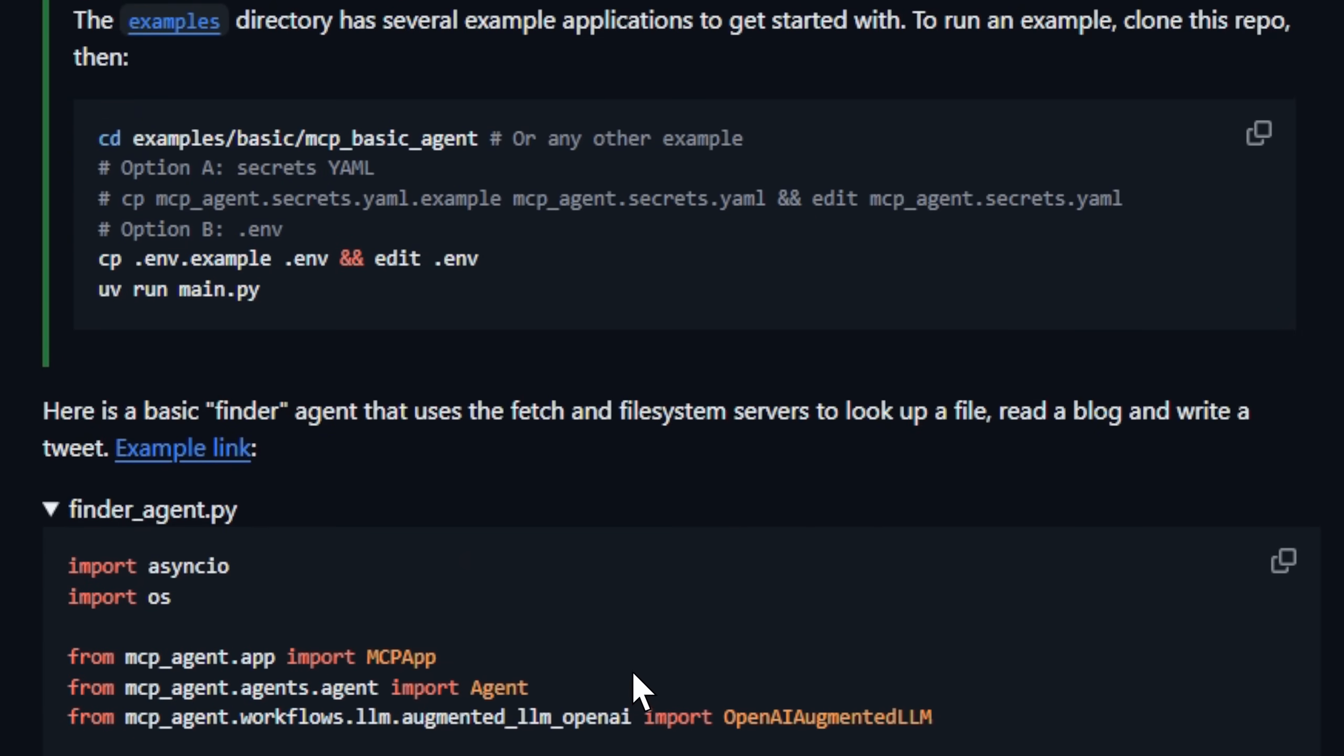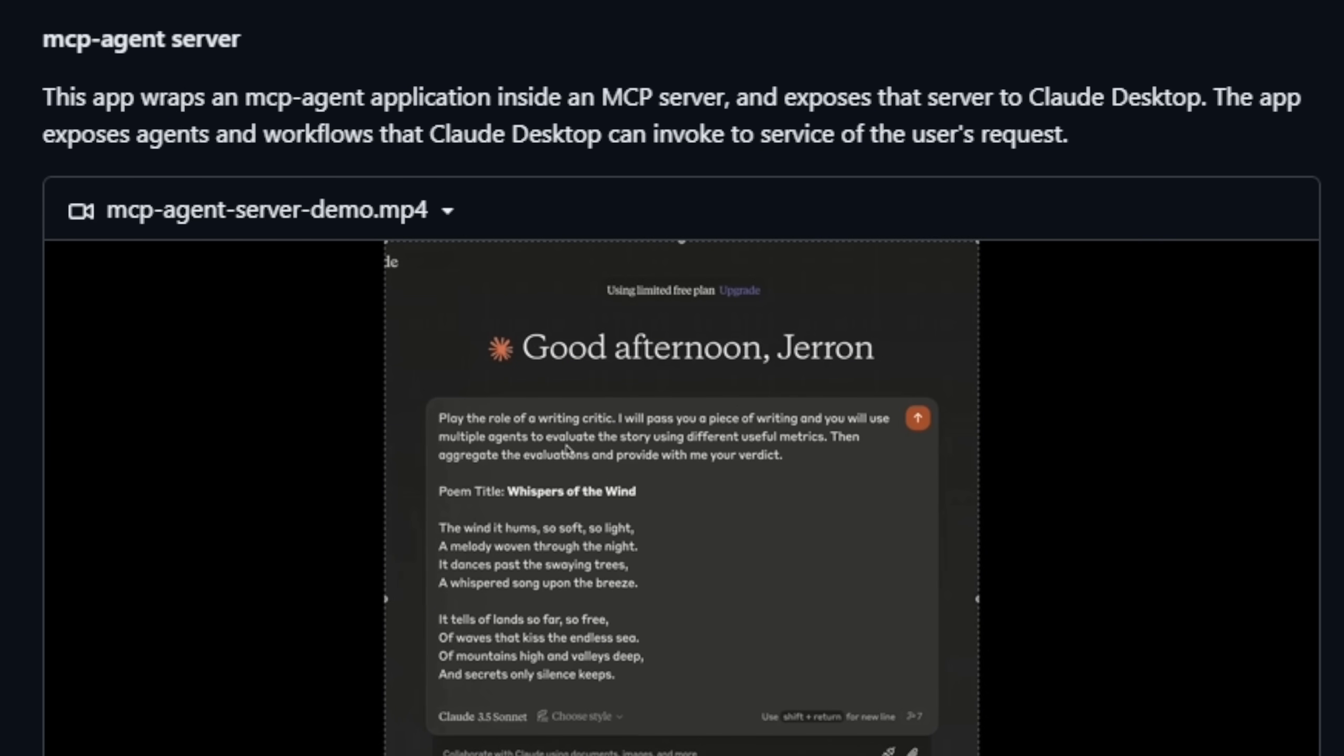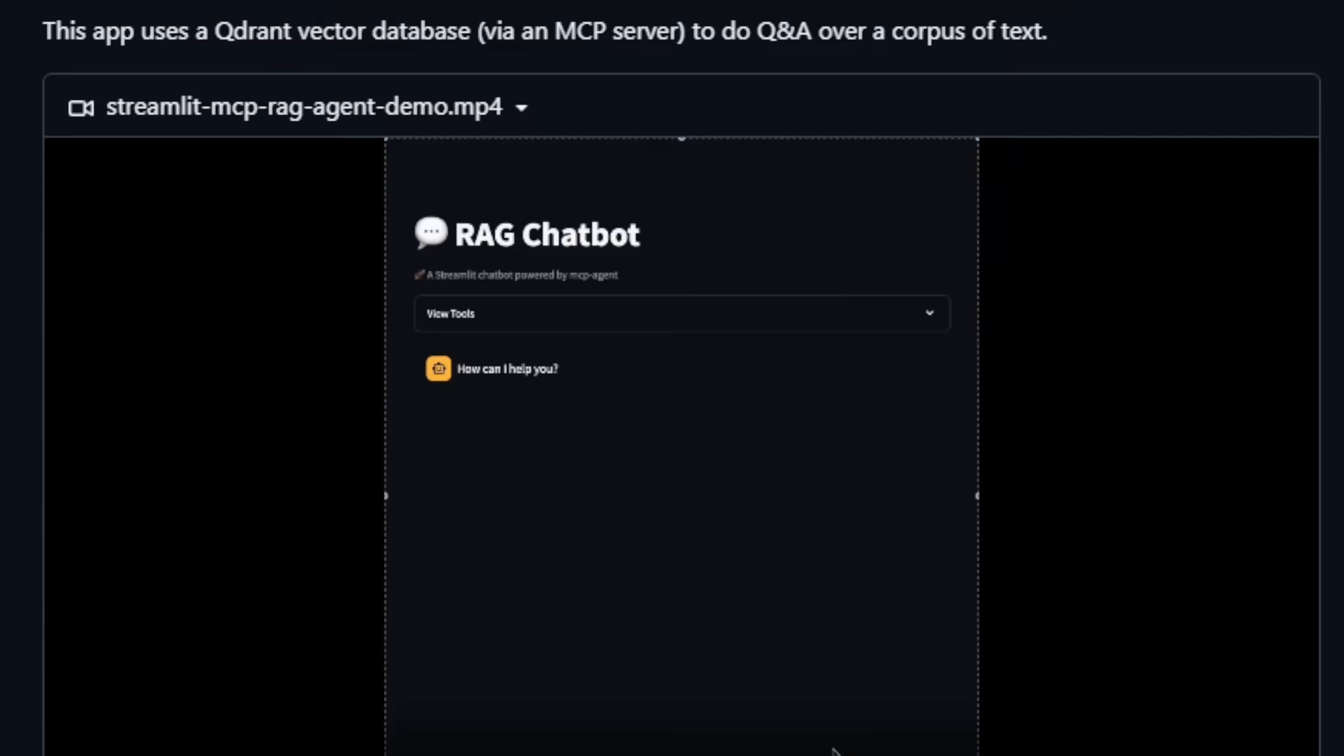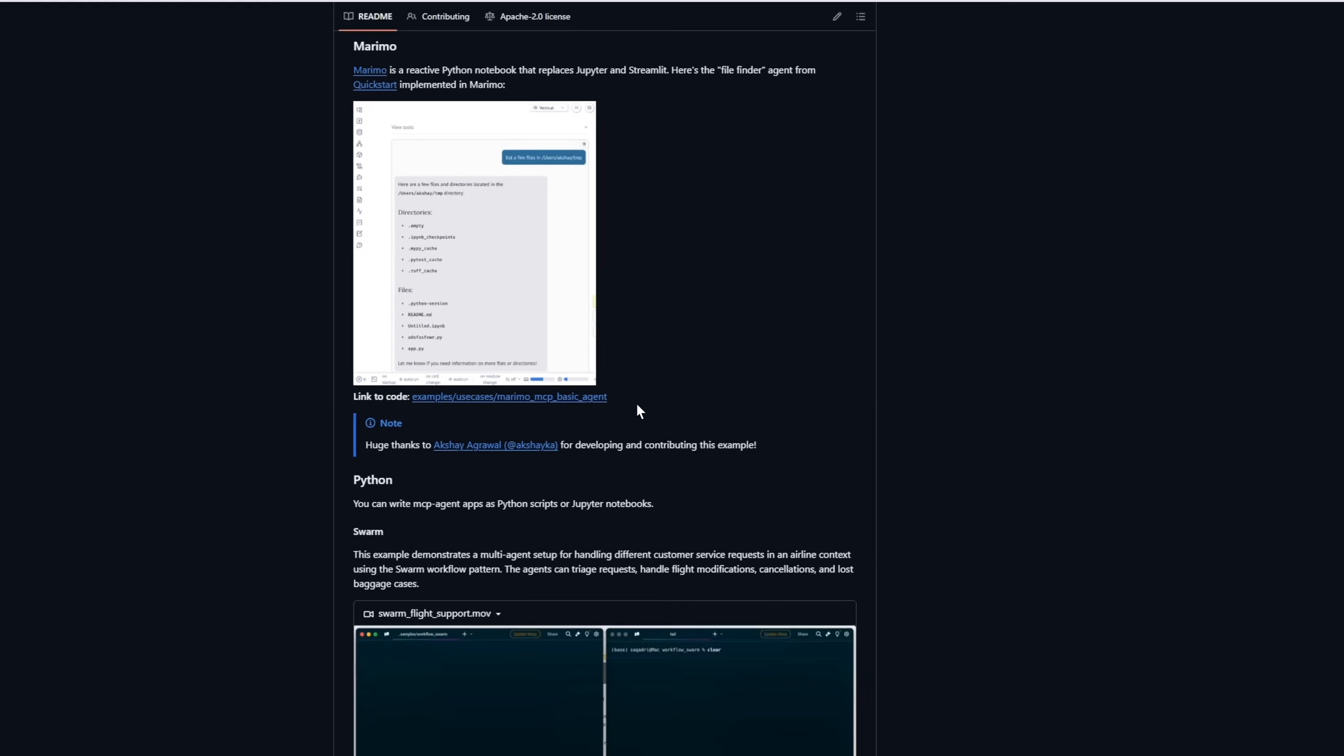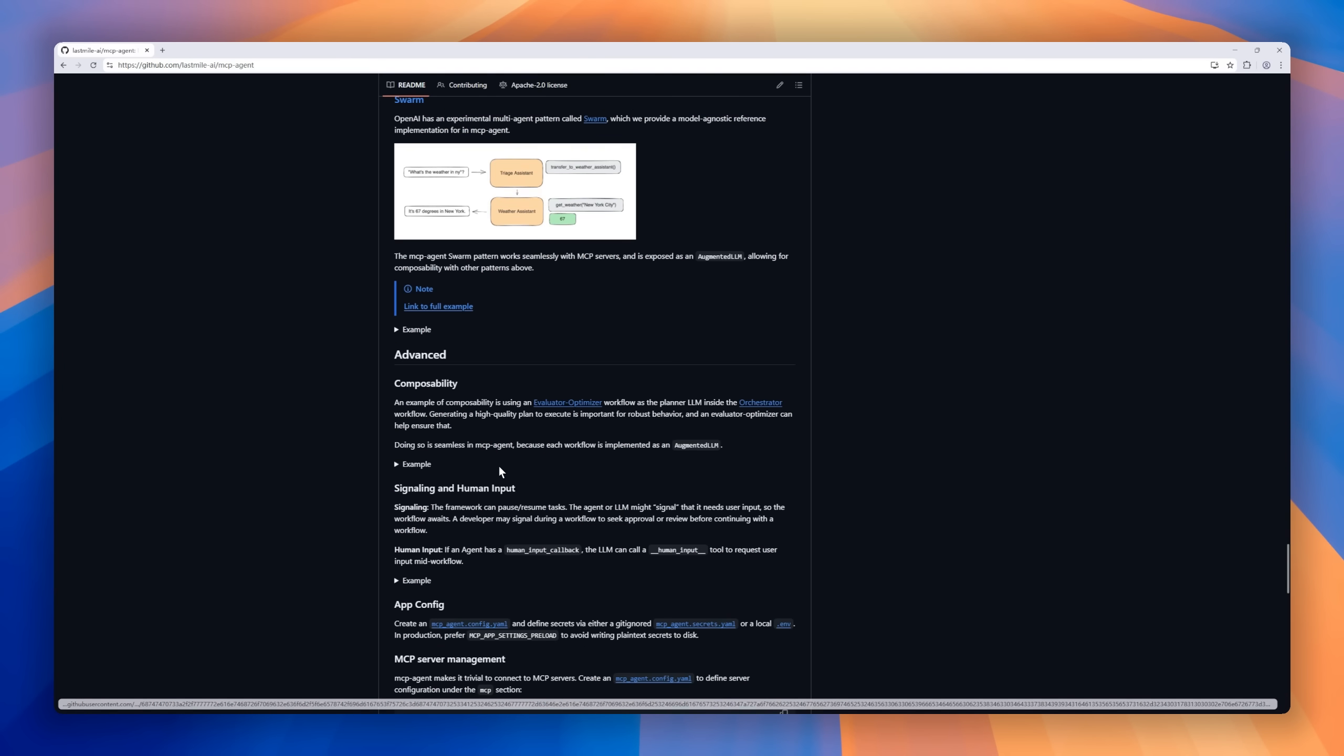With MCPAgent, you can easily build multi-agent workflows, human-in-the-loop systems, or even retrieval-augmented chatbots, all using simple, reusable patterns inspired by Anthropic's Building Effective Agents Guide. It automatically manages MCP server connections, supports OpenAI's swarm orchestration, and integrates seamlessly with tools like Claude Desktop, Gmail, or Murimo Notebooks.